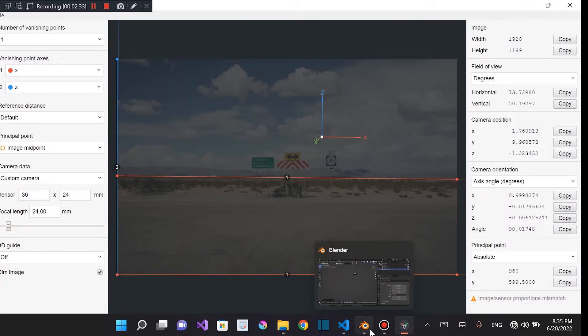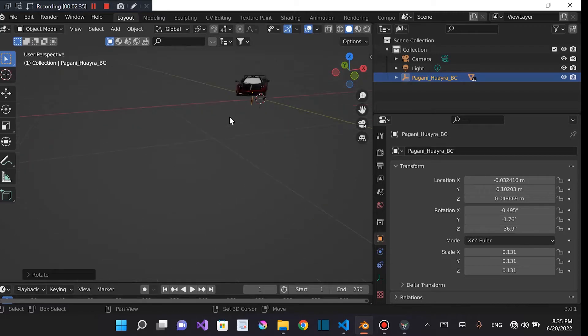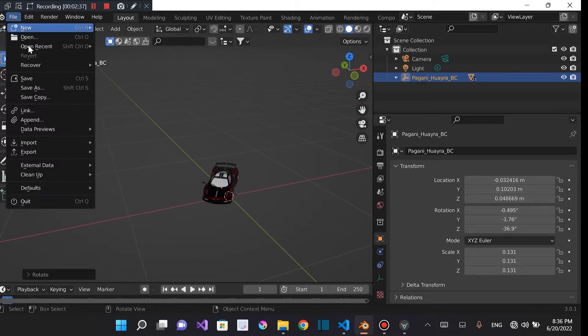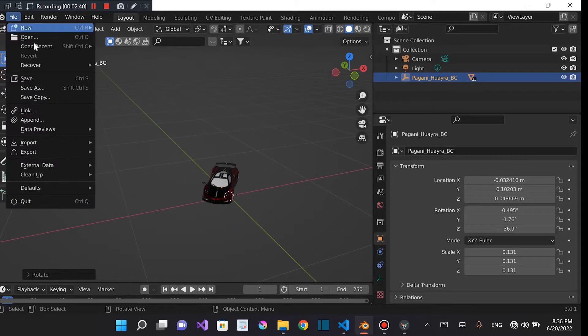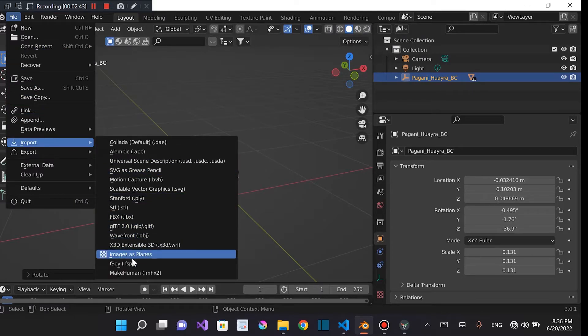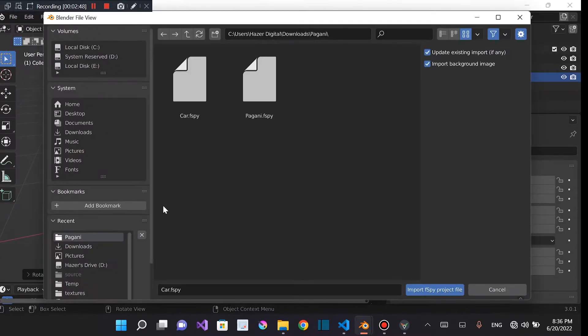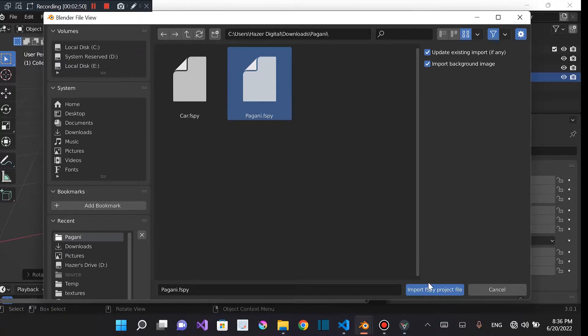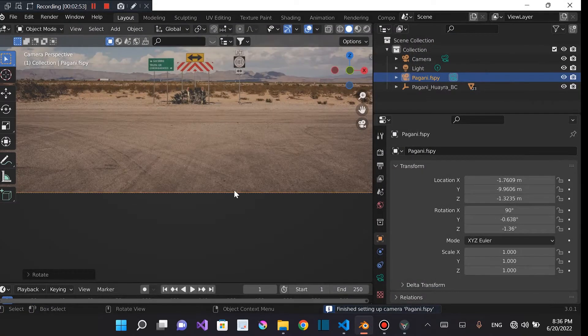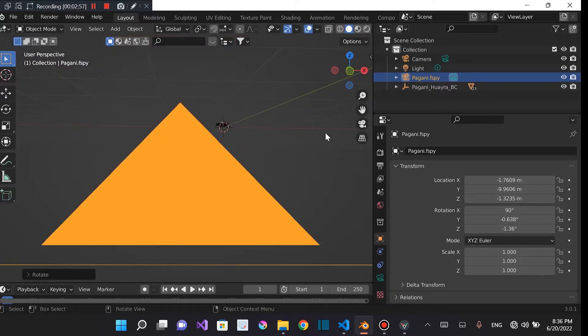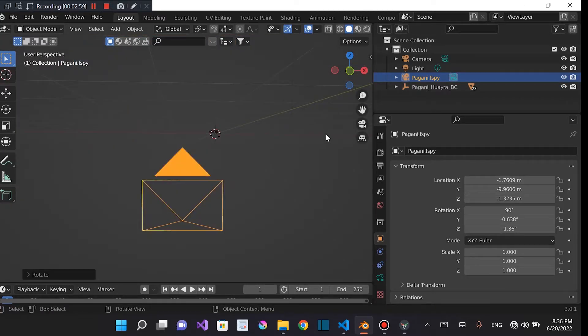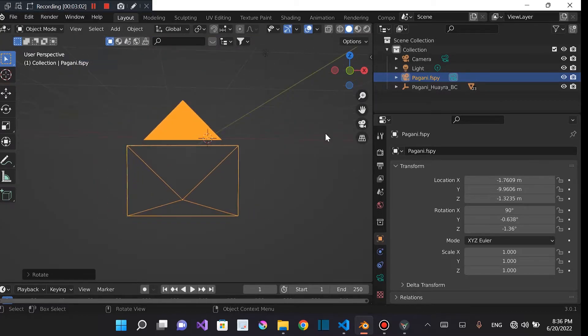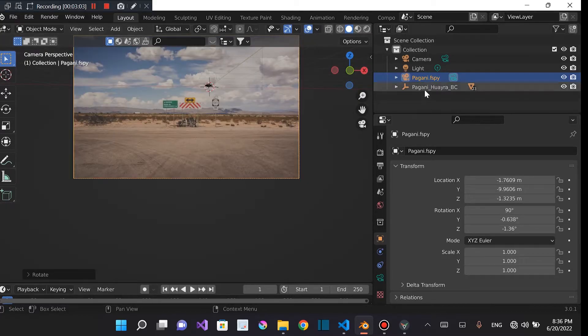And we're just going to come to Blender. And we're going to have to import the FSPY project file. We're going to come into Import. And once you've installed the FSPY add-on, you will see this option. Then click on FSPY. Then click on Pagani. Then as you can see, it loads up the camera with the FSPY. So press 0. As you can see.